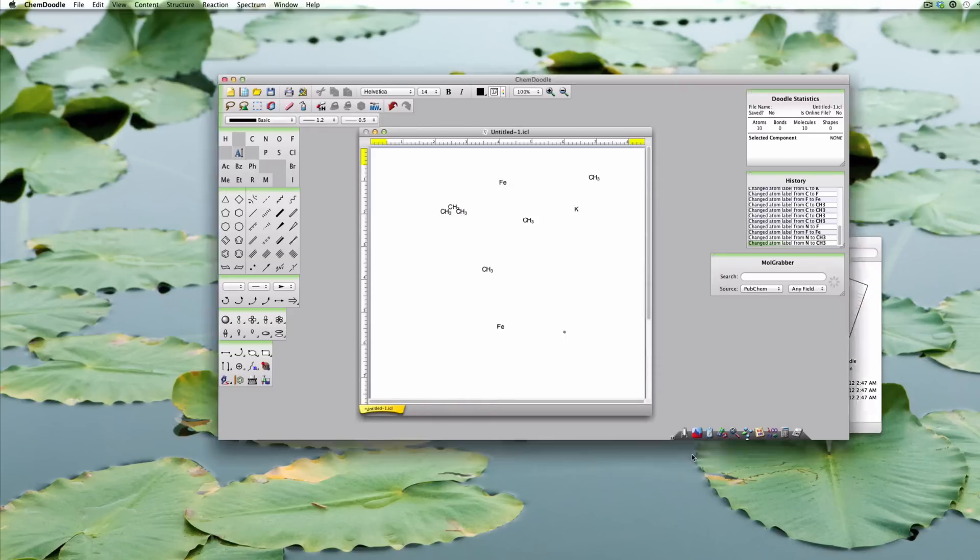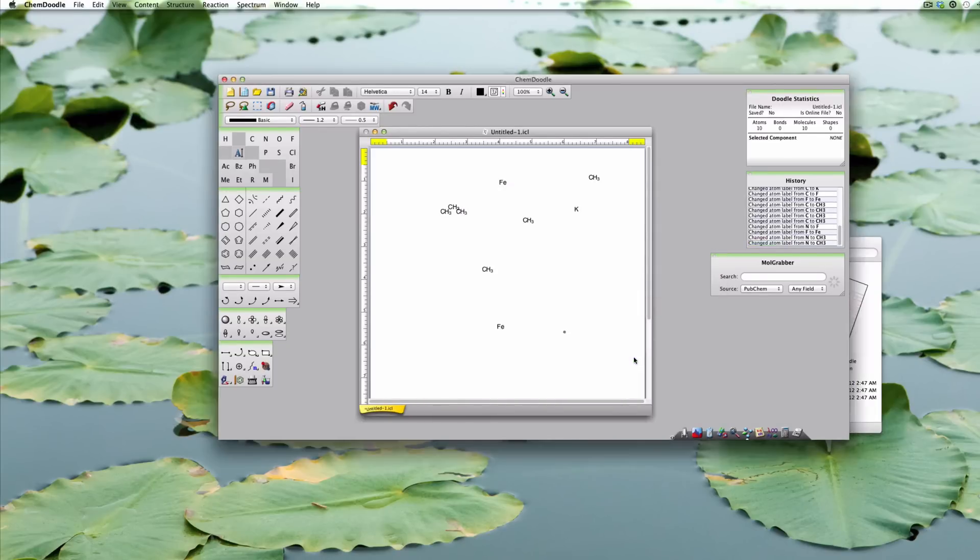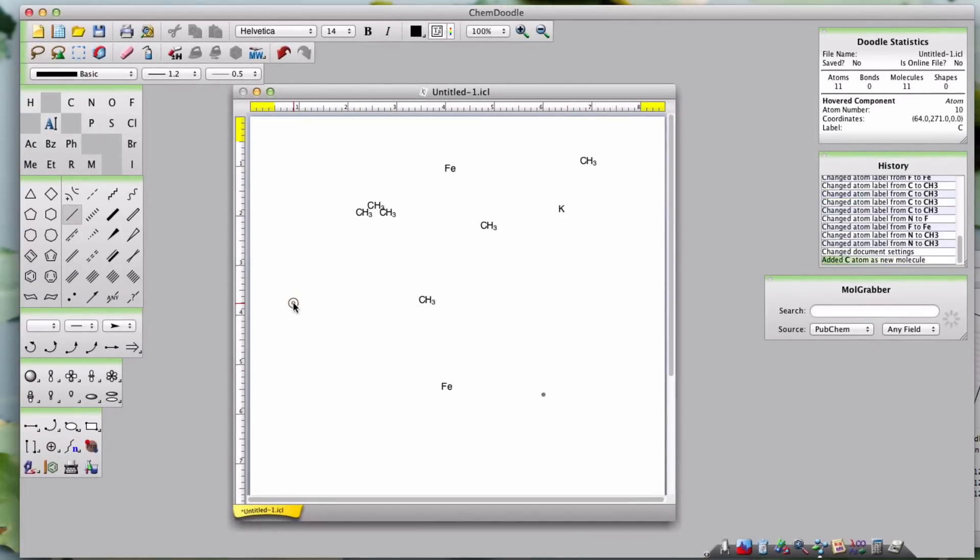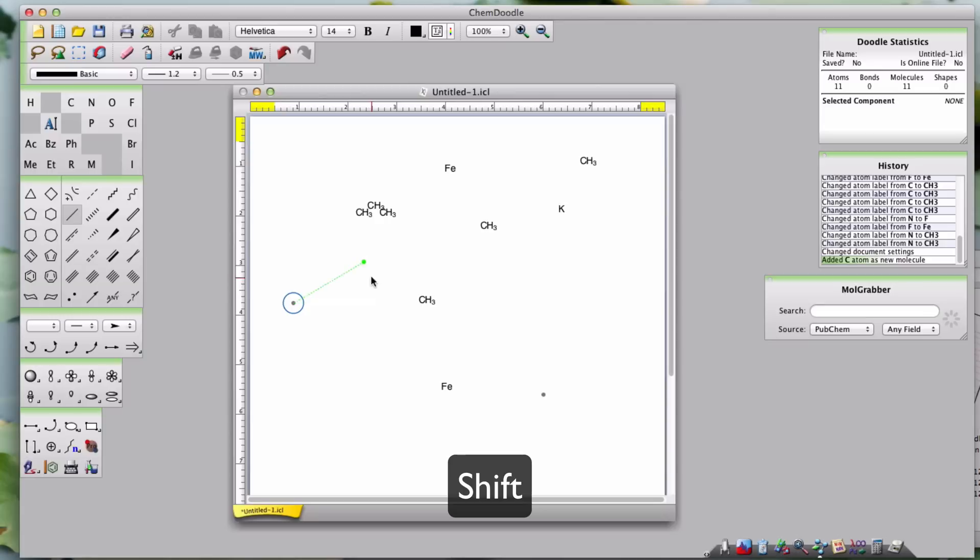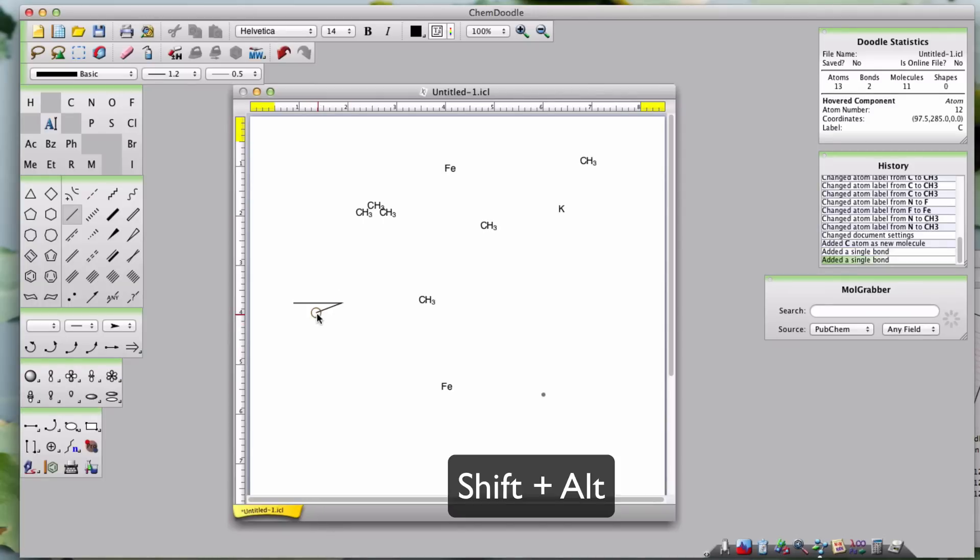Alternatively, you can temporarily disable fixed lengths using Shift or disable fixed angles using Alt. If they're already disabled, then Shift and Alt will enable them instead. You can hold down both keys at the same time to create a bond without a fixed length or angle.